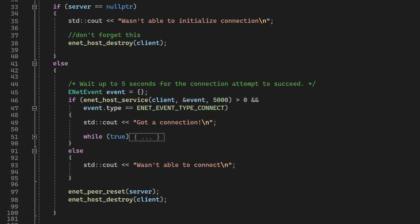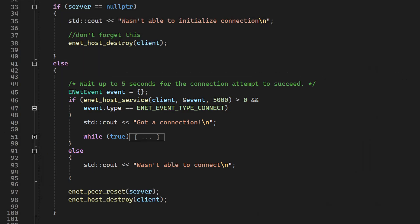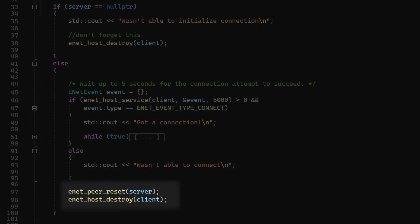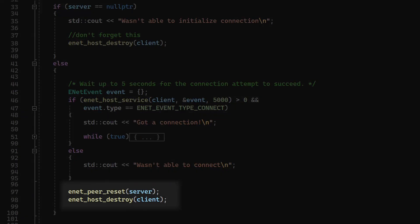Now, if we didn't get any errors, we need to wait for a connection response. And this is what we are doing here. We call a nethost service once, and we wait for 5 seconds to get a connection. If we don't get any connection, we print a timeout message. Don't forget to destroy the host, and the server at the end.